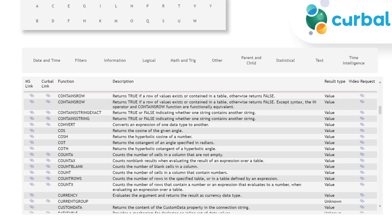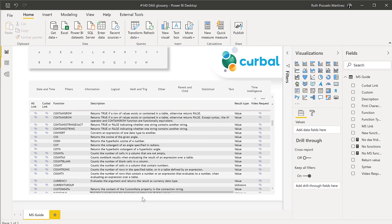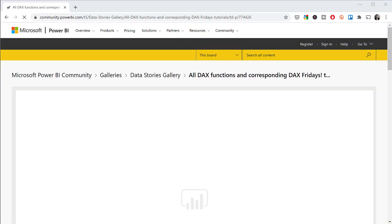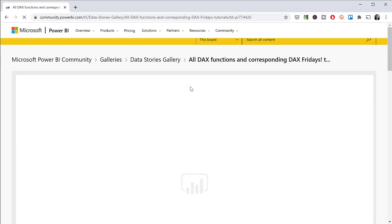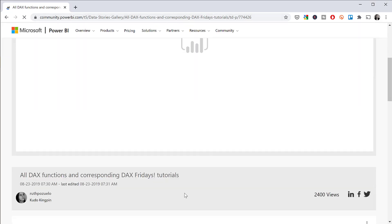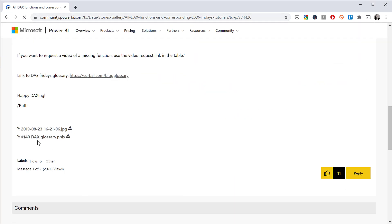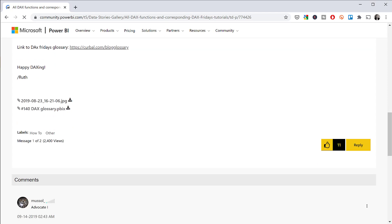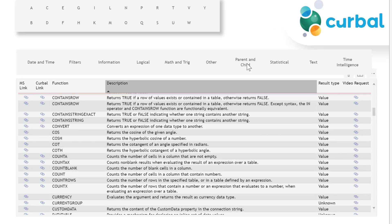So I have this DAX glossary that I've published on the data galleries. I don't know why it's not loading right now but it will load. I will post the link down below so you can check it out and you can actually download it. I'm going to upload the new version. Hopefully I remember to do that, but you can download it and use it yourself. So here's the thing.